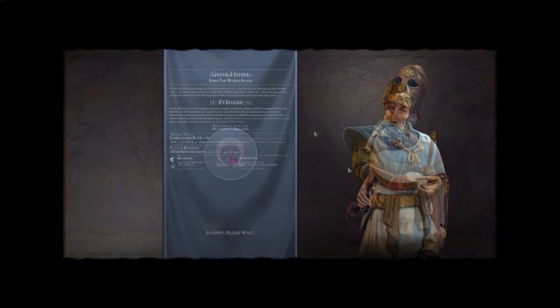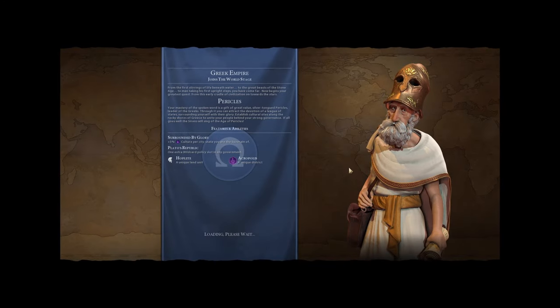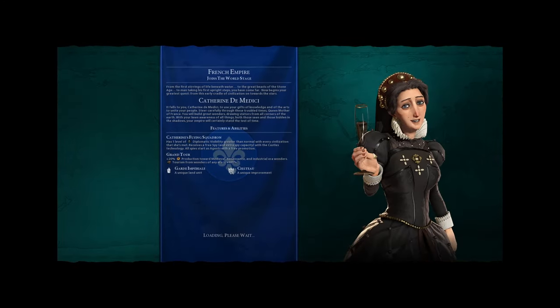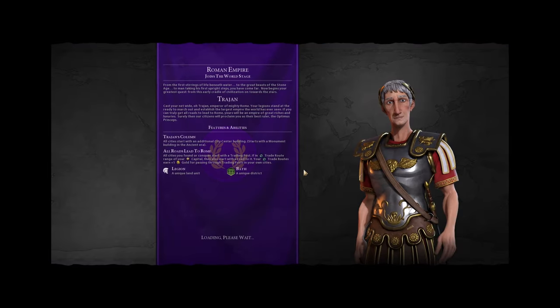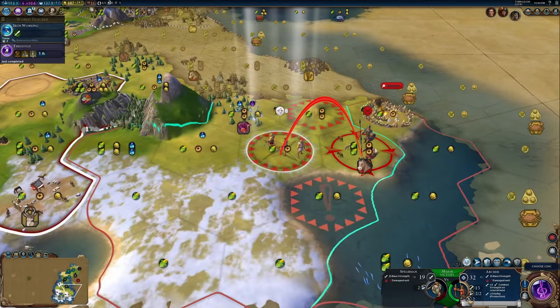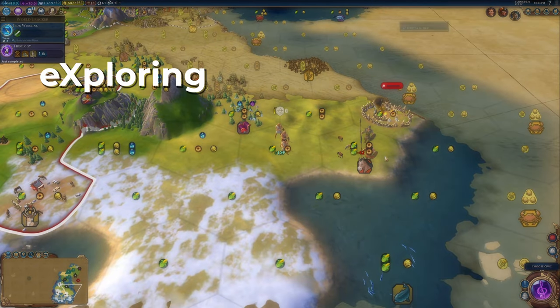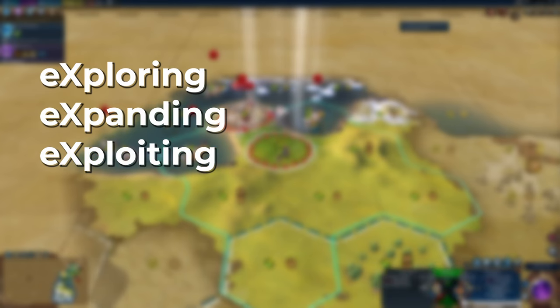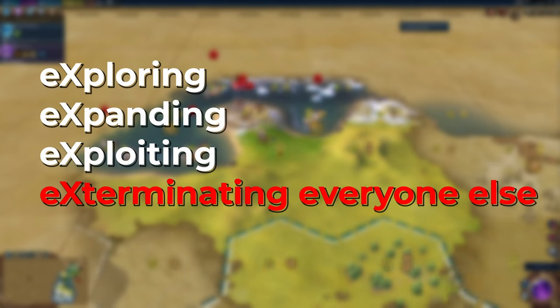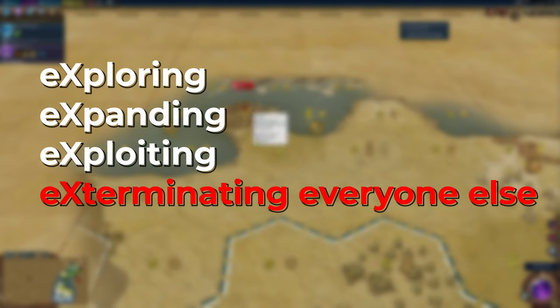Essentially, you play pretend as any country from history and try to become the ultimate nation by exploring, expanding, exploiting, and exterminating everyone else. According to the lead designer Sid Meier, a game is a series of interesting decisions.